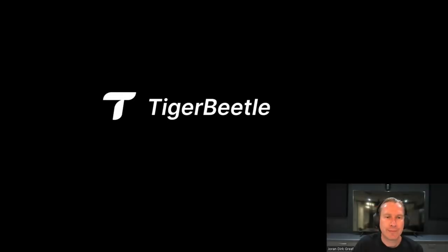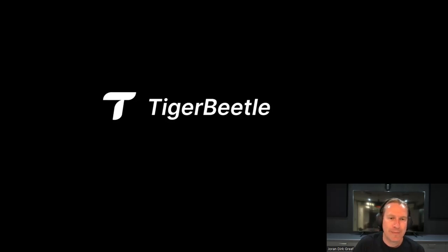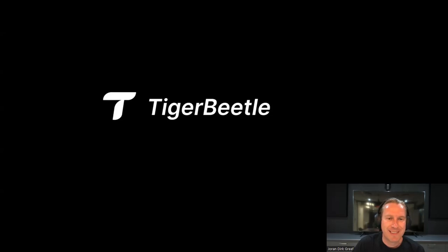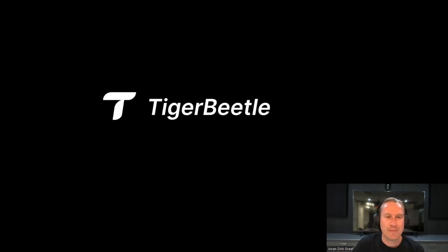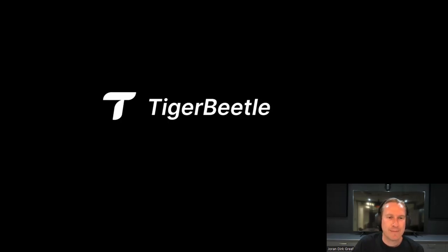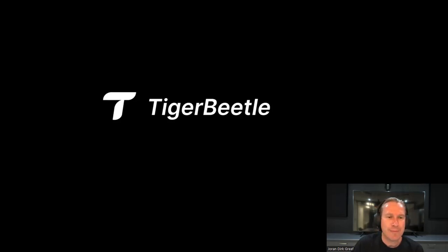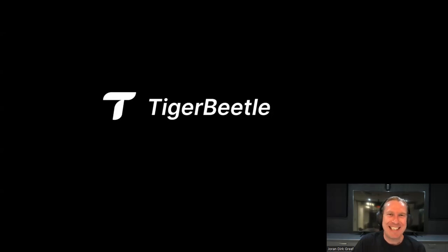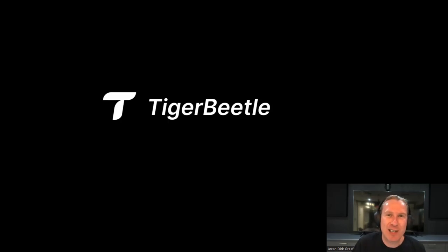We're super happy today to have Jordan Tigerbeetle. He is the co-founder and designer of TigerBeetle, which is a new transaction processing data system written in Zig, which is a major point of this talk. I'm excited because it's super hard to build a transaction processing system, and he's going to try to convince you why his is really good. As always, if you have any questions for Jordan while he's giving the talk, please unmute yourself and feel free to do this anytime. With that, Jordan, the floor is yours. Thank you so much for being here. You're in South Africa right now, and it's 11:30 PM, so we appreciate you staying up late.